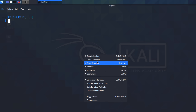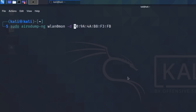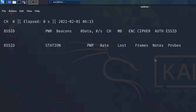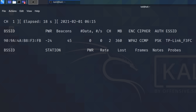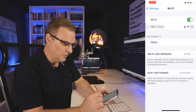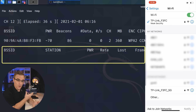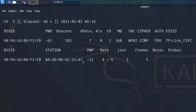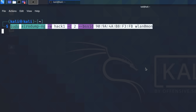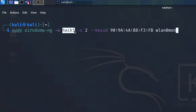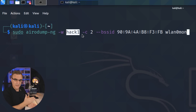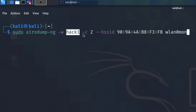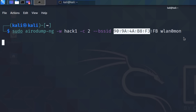I'll connect a phone to that network, and we can see a client has connected. Now I'm going to use the command 'sudo airodump-ng -w hack1' — this is the name of the file we're going to store the captures in, as a cap file to open with Wireshark. The channel we're going to attack is 2, the BSSID is the TP-Link MAC address, and the interface is wlan0mon. So in one window, open that up, and in a second window, we'll deauthenticate clients from the network.